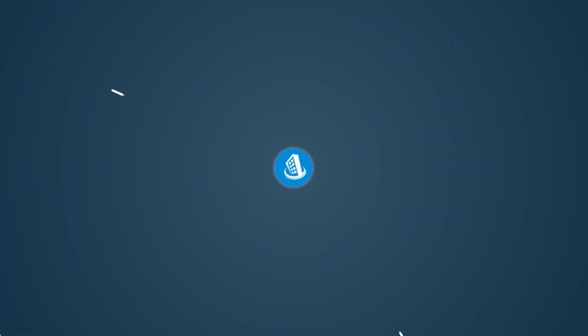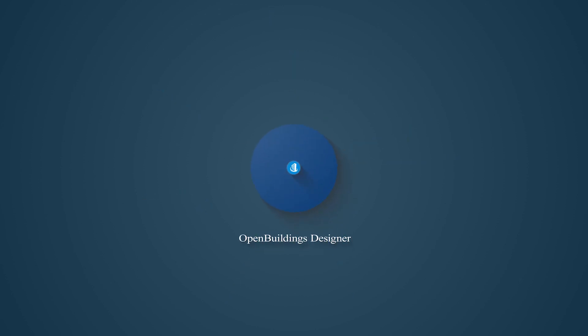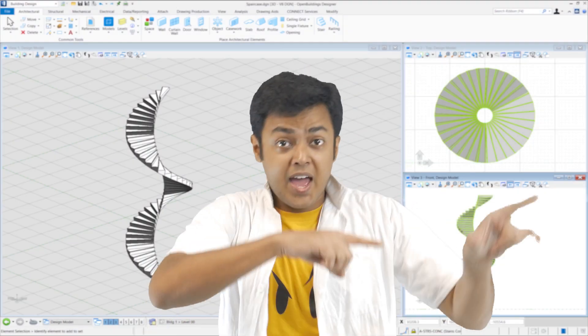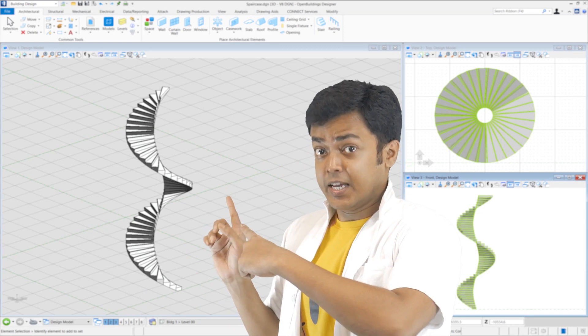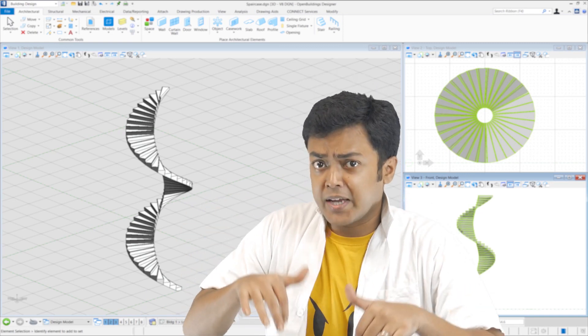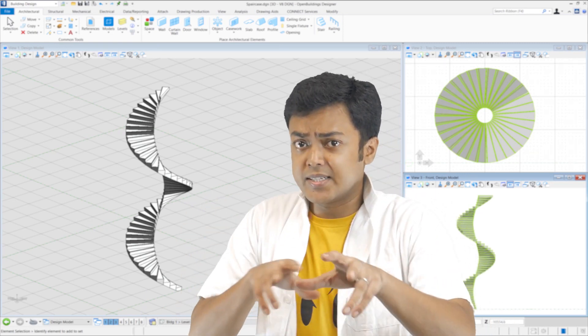Today we are going to talk about this. Well, that was not real, but this is in the latest update of Open Buildings Designer.